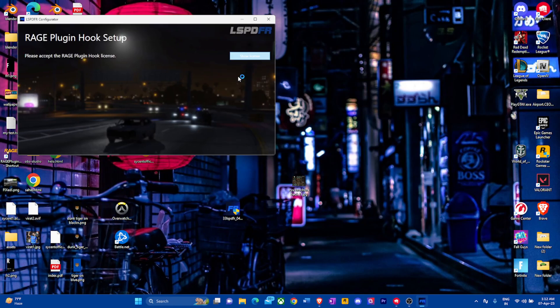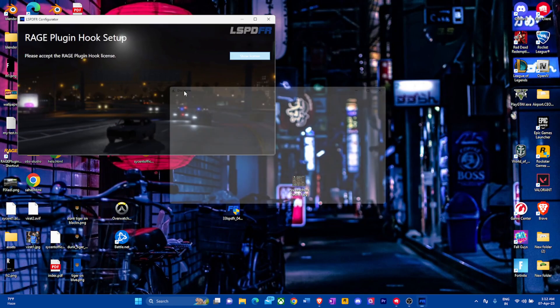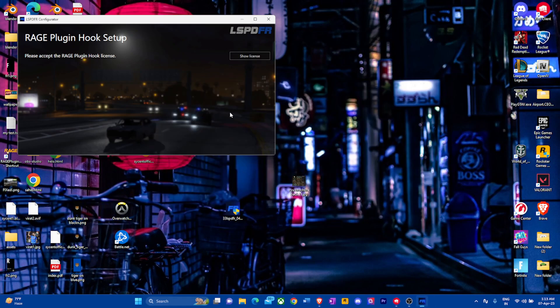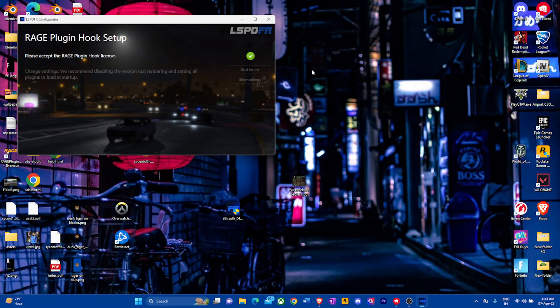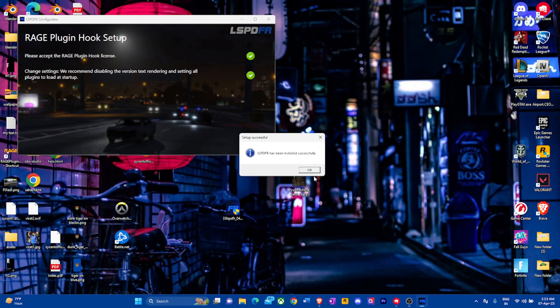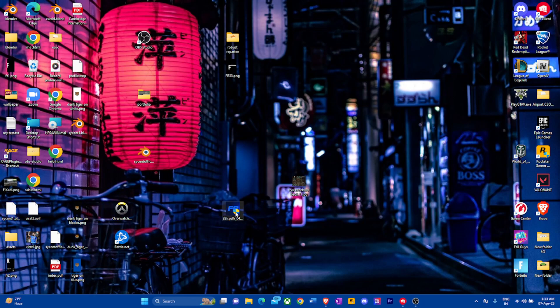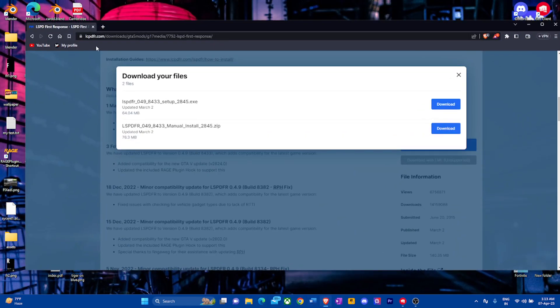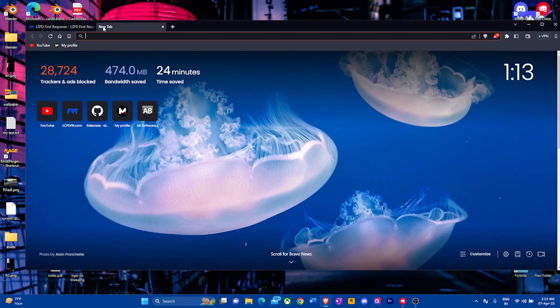So it's just an installer. You're going to click finish. It's going to open up a little screen just like this. You're going to show license. It's going to show you license. Just click on agree. You can go ahead and read all the description. This is going to ask you to change settings. We recommend disabling the version text rendering and setting all the plugins to load startup. You're going to do it for me, makes it easier. And now it's going to give you a quick message that LSPDFR has been installed successfully. I don't like deleting the latest version of LSPDFR just in case something goes wrong at setup, but I'm going to put everything else in place.